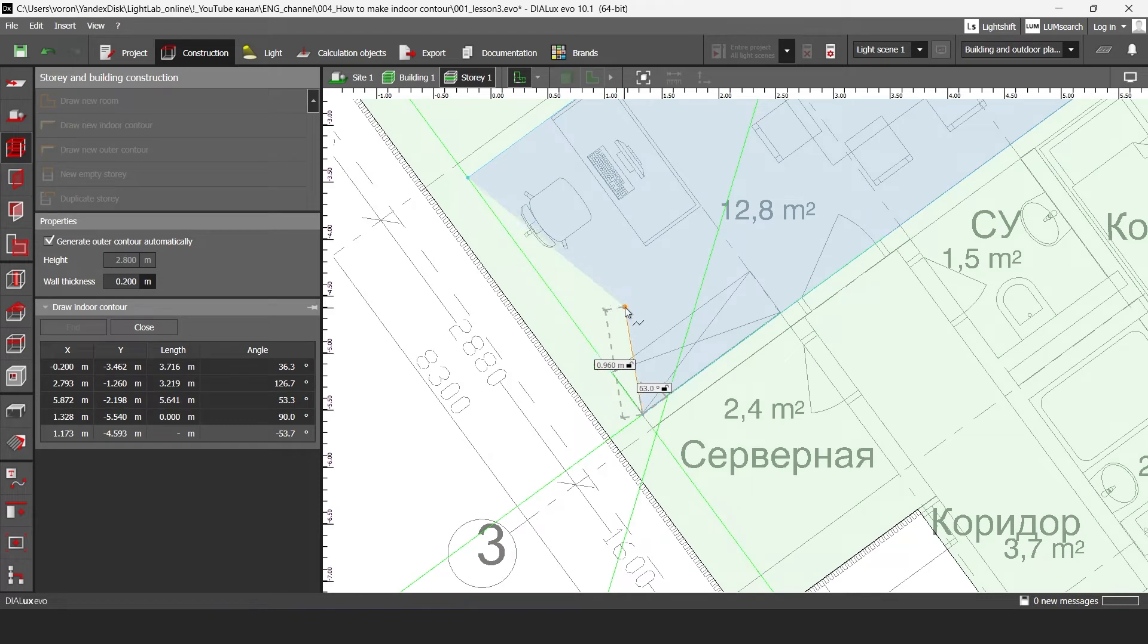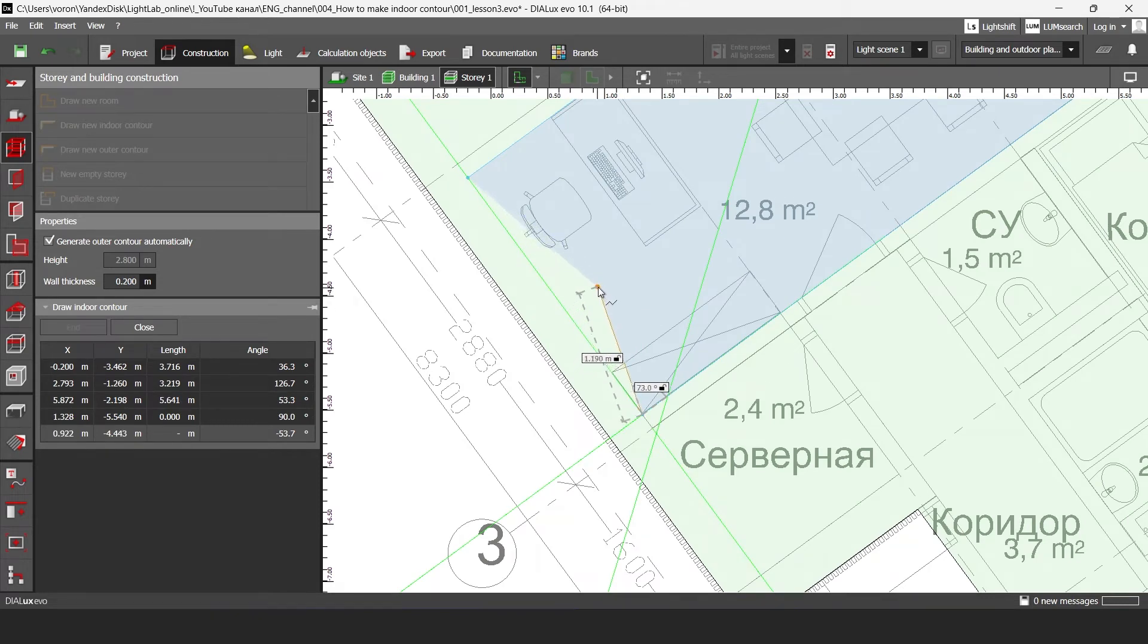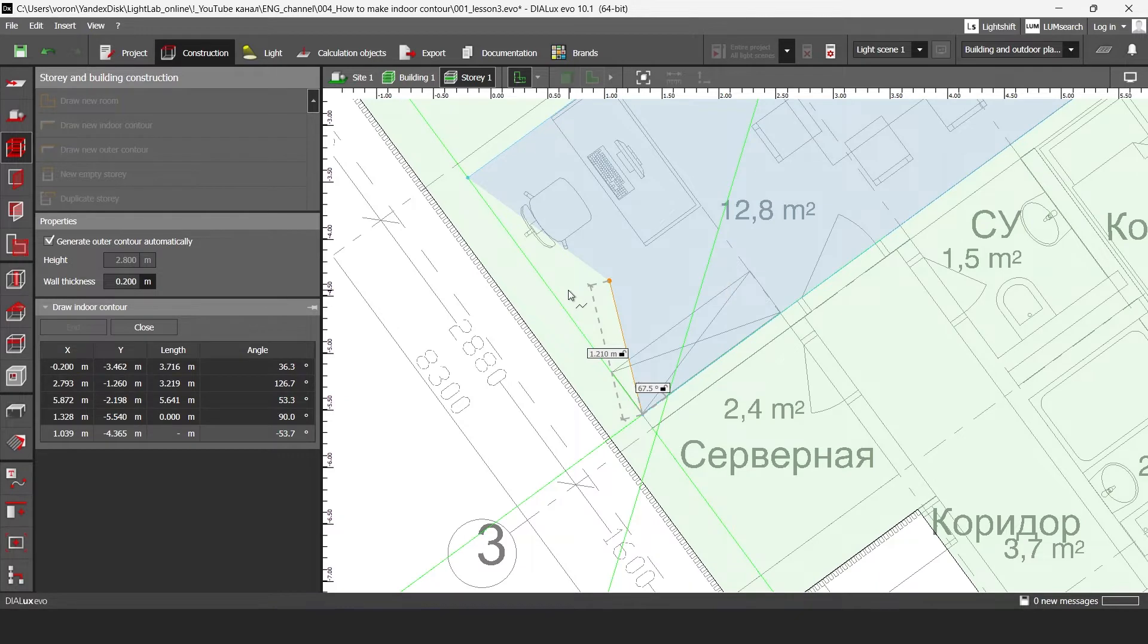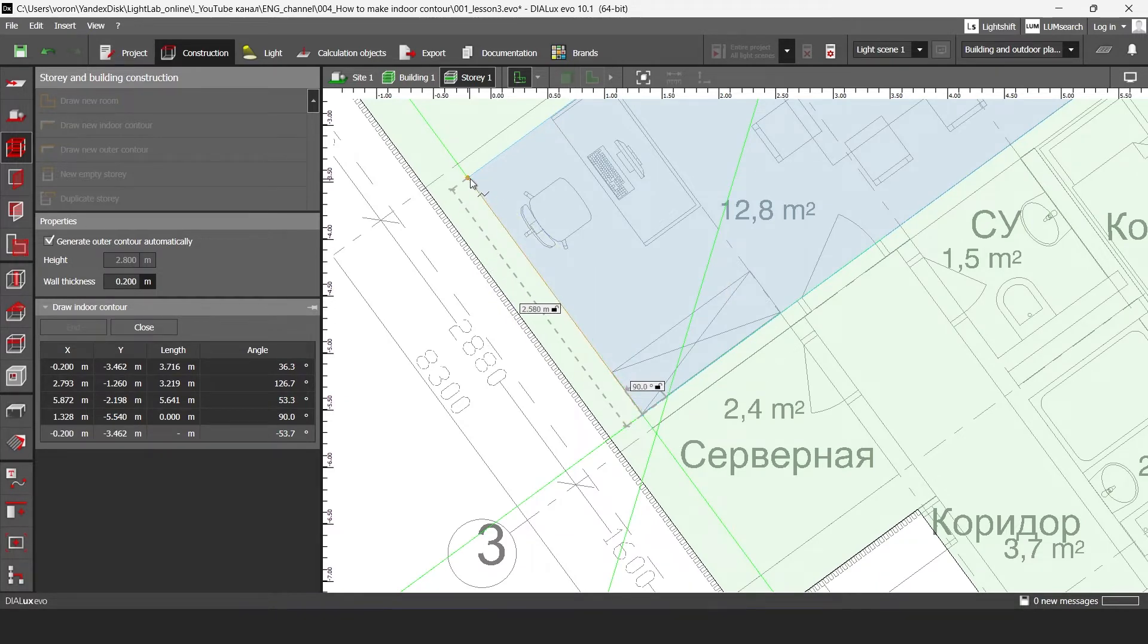The last one. So then I can click to my right button and then close polygon or I should click on my first point.